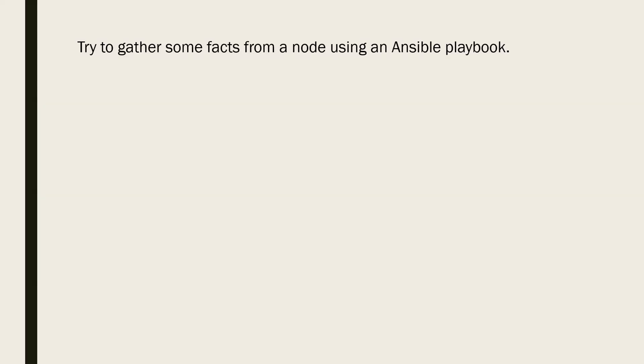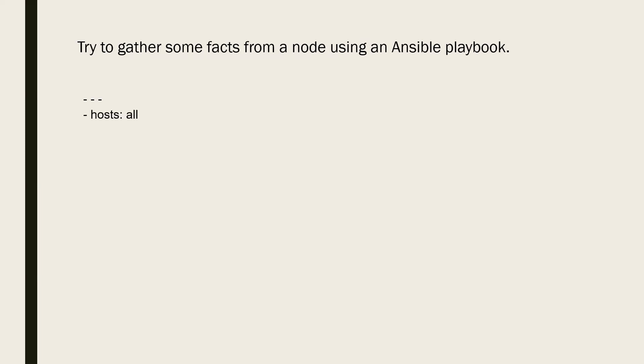Now quickly create a playbook that leverages the gather_facts to populate some system facts. Starting with the basic YAML, the triple dashes tell you about the start of a file, followed by which there is a hosts section. These are the hosts you want to interact with. We are opening it for all the servers in our inventory file.